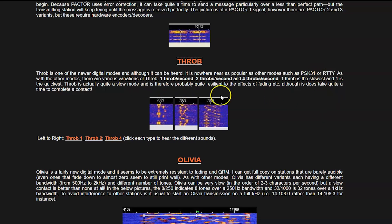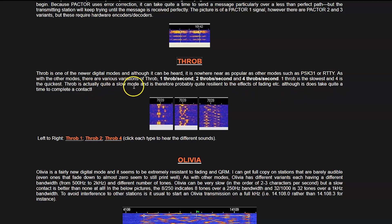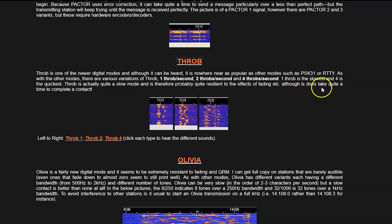Of course, variations of Throb. We'll get to that here. So it does say, this page does say actually quite a slow mode and is therefore quite probably resilient to the effects of fading and band fading because it's very slow. Although it does take quite a time to complete a contact, yes, it's very slow.